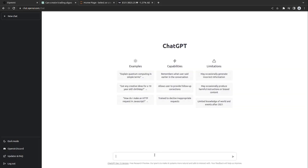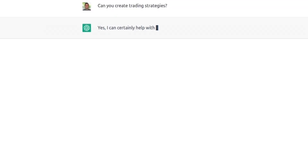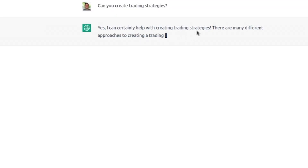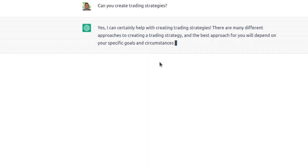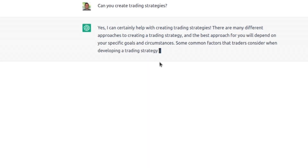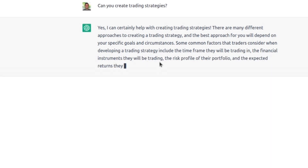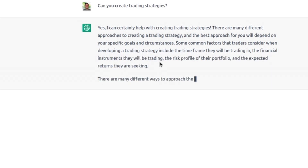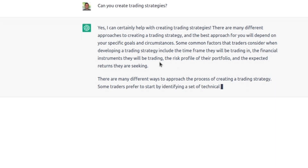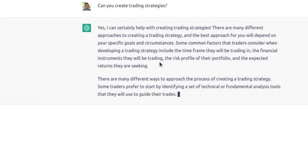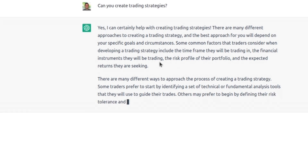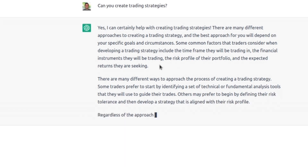So first things first: can you create trading strategies? Yes, I can certainly help you with trading strategies. ChatGPT, I believe, is trained on Wikipedia and GitHub. I'm going to start diving more into it because it's the new hot thing, and there's things we could do to potentially do sentiment analysis and stuff like that.